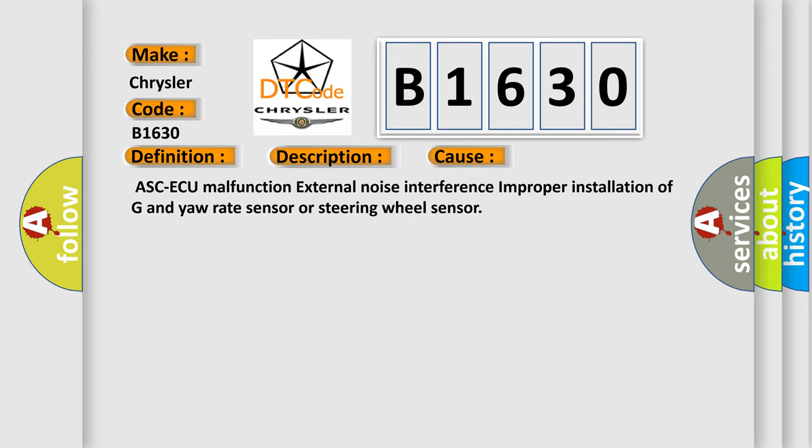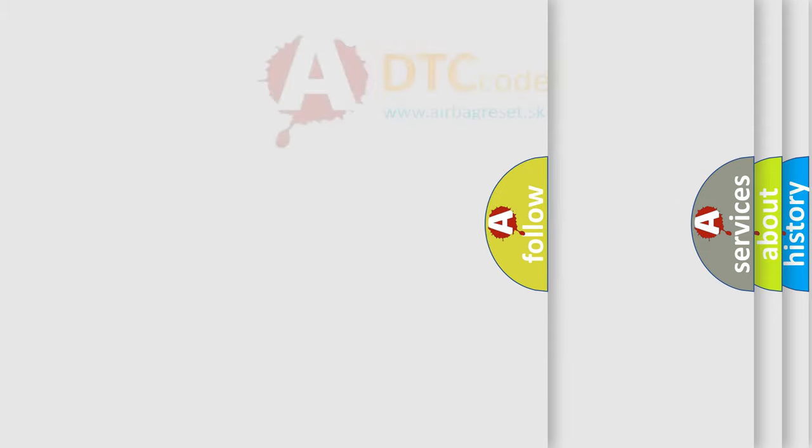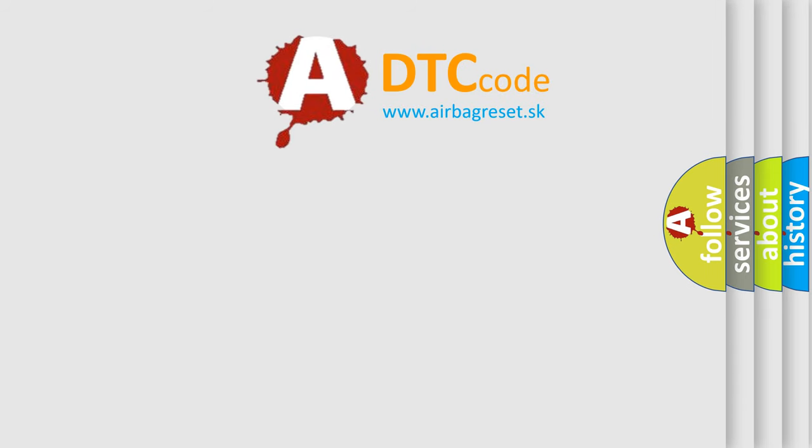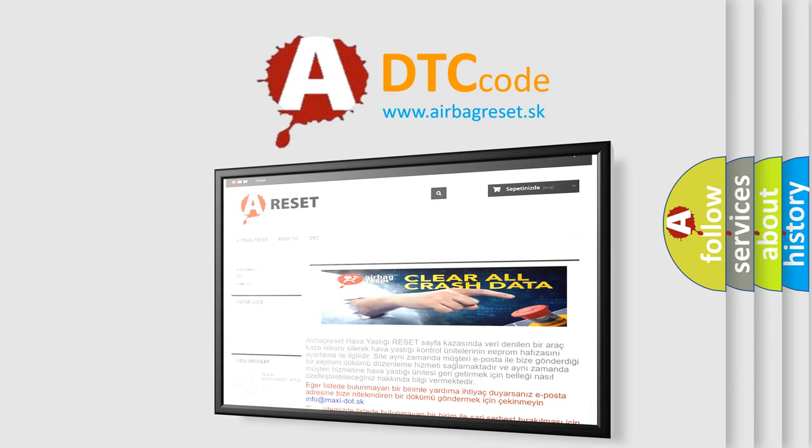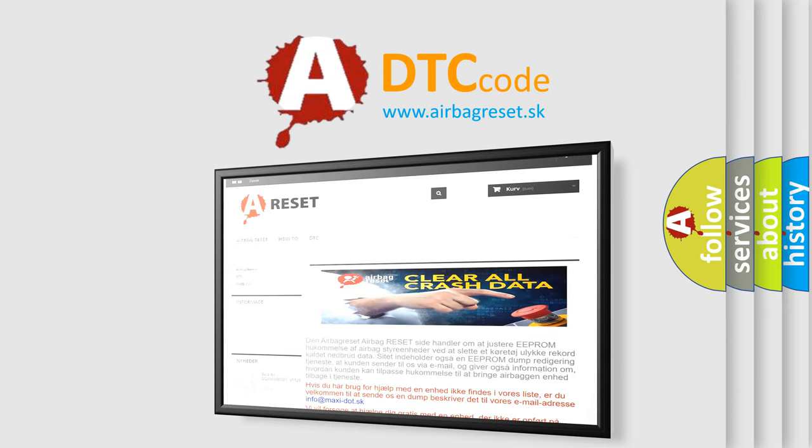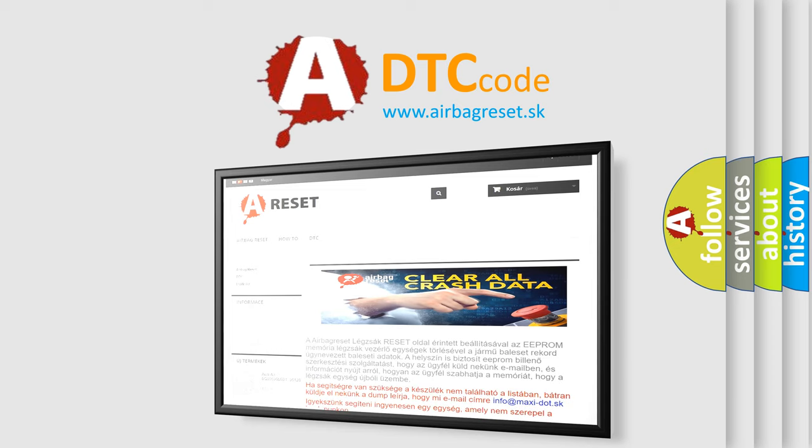ASC-ECU malfunction, external noise interference, improper installation of G and yaw rate sensor or steering wheel sensor. The Airbag Reset website aims to provide information in 52 languages. Thank you for your attention and stay tuned for the next video.